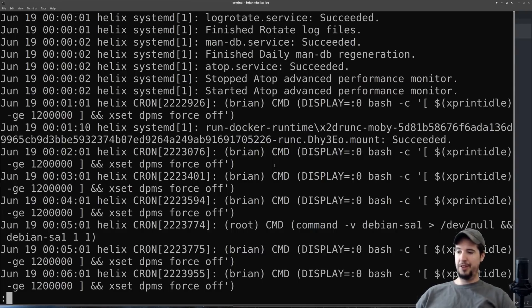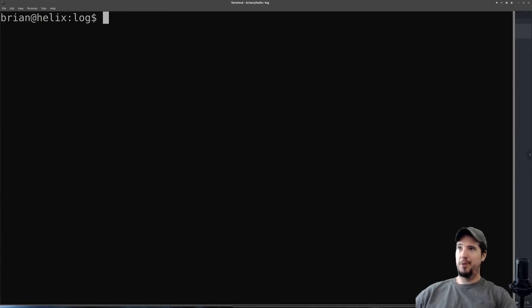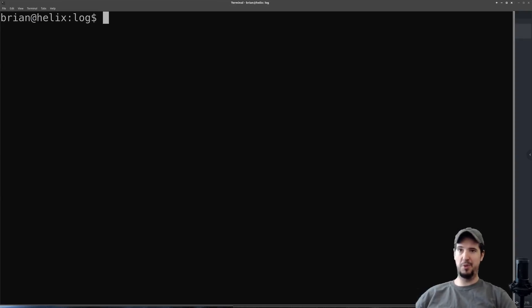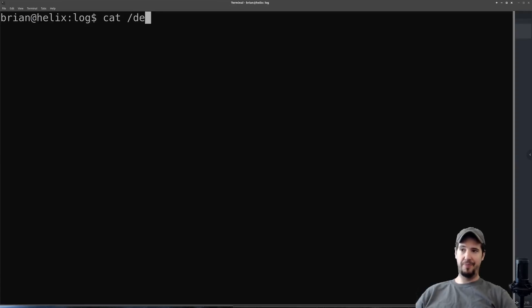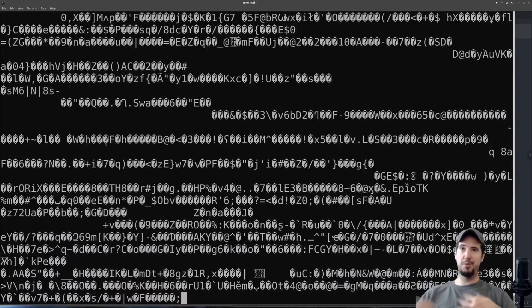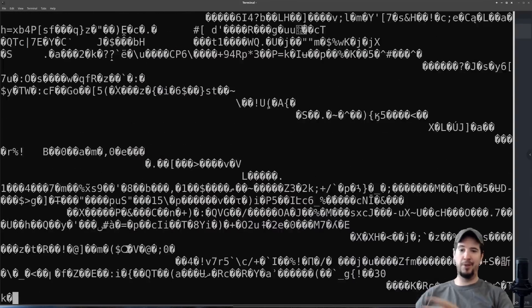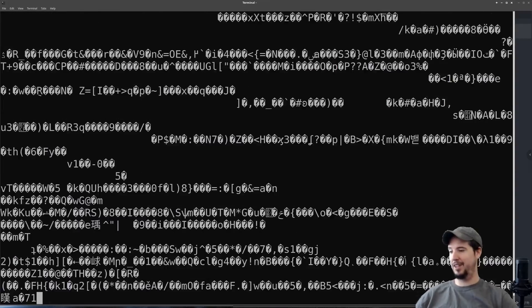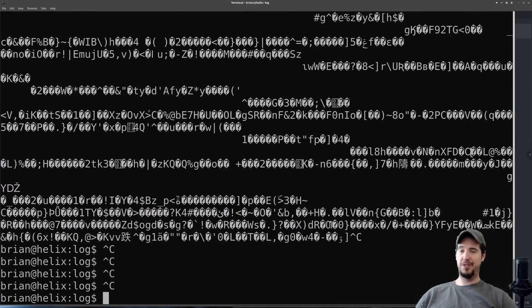The last thing I want to talk about for running commands is how you can stop a command from running. This is going to happen occasionally — you might run something that either goes into an infinite loop, takes forever, or never turns off. The way to exit these commands is with Ctrl+C. I'm going to run a command that's never going to finish: cat /dev/urandom, which gives me a stream of random bytes from the Linux kernel that's never going to stop. I'm stuck — I can't do anything, I hit enter, I hit keys, nothing works. All I have to do is click Ctrl+C a bunch of times until it exits out.